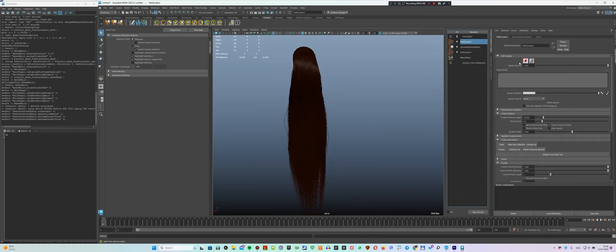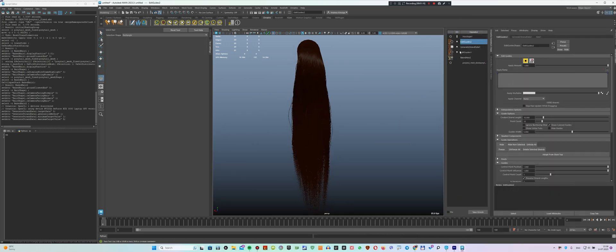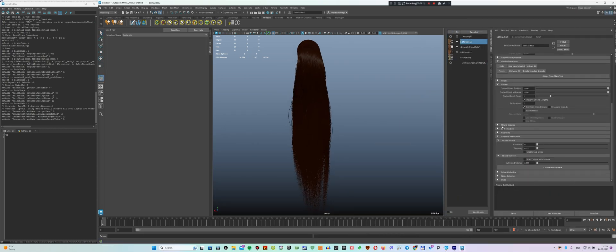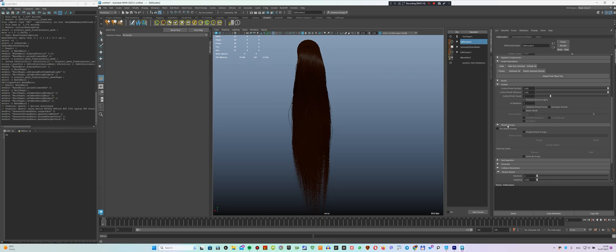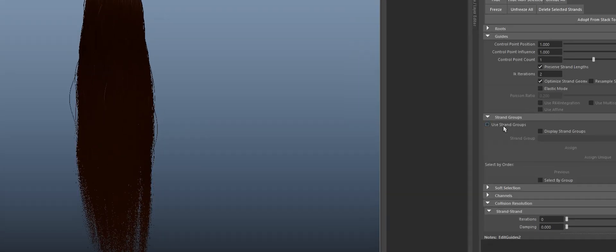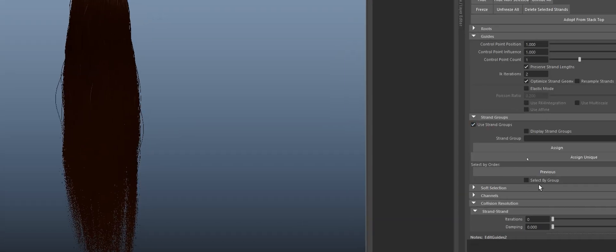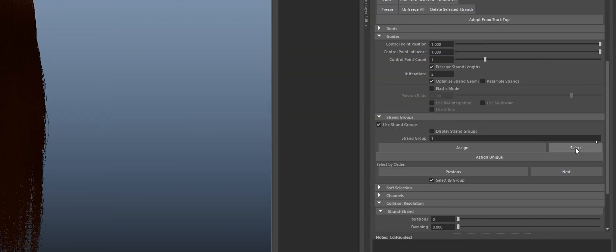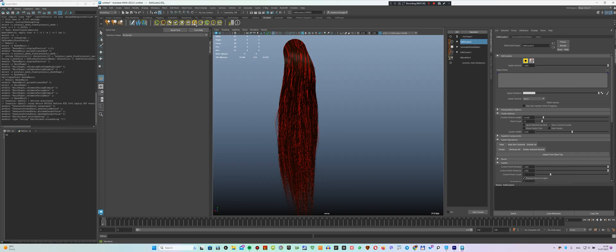After that, we apply another Edit Guides modifier in which we can activate different groups and start painting them by selecting by group. To select the first group, enter its number, press the enter key, and then press the select button.